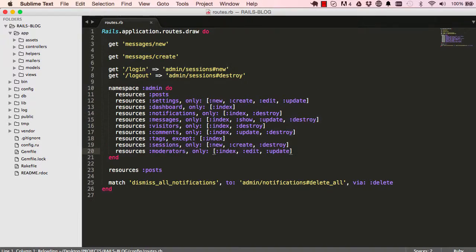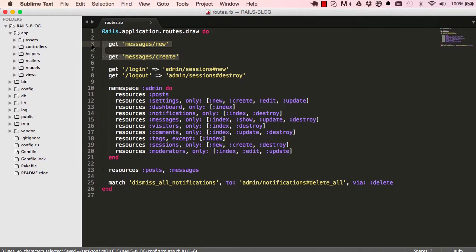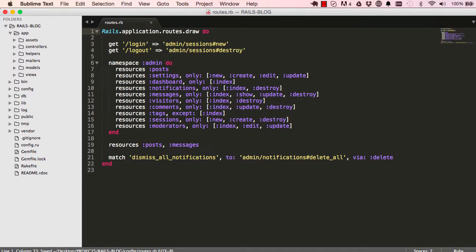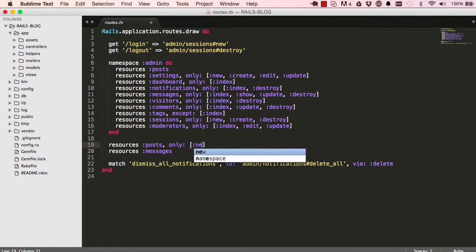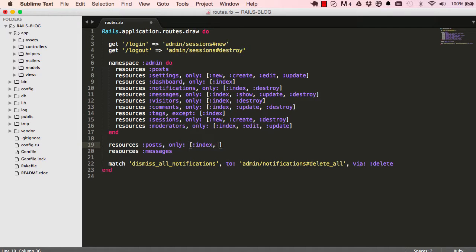In one line we can create two resources — resources posts, comma, resources messages. But doing it this way we generate lots of routes we don't need. We can minimize that by specifying that resources for posts should only give us routing for index and show.